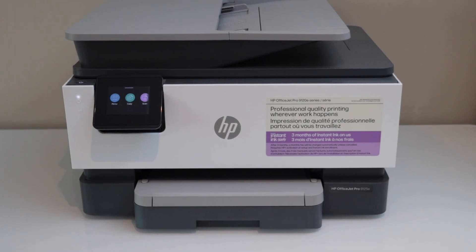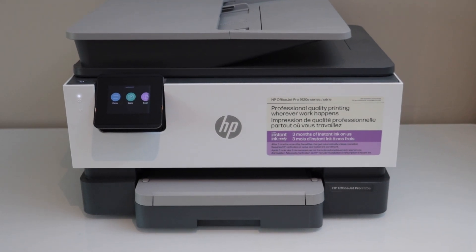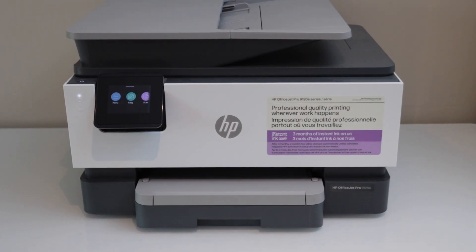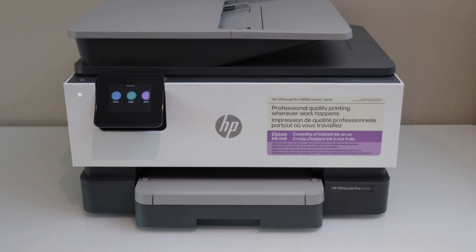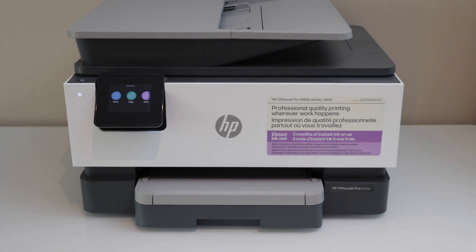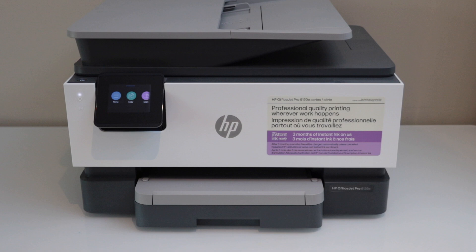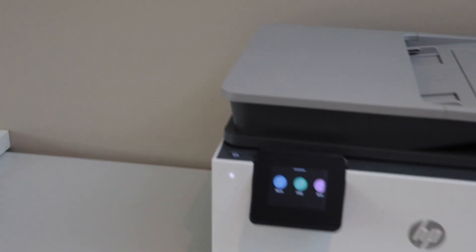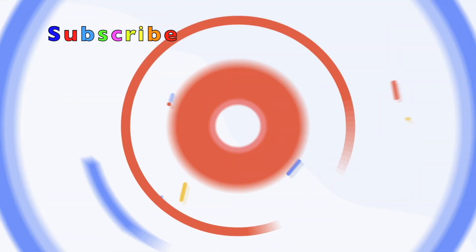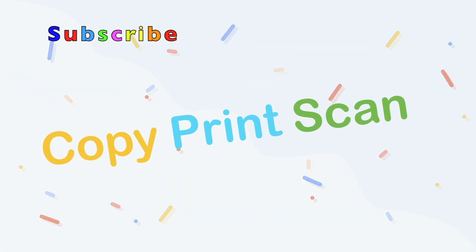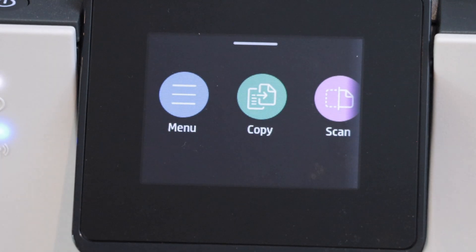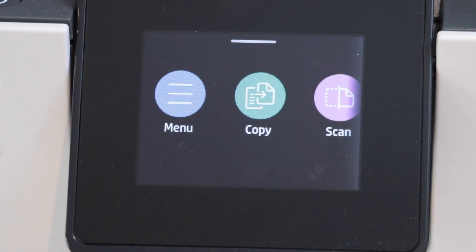In this video, I'm going to show you how to reset your HP OfficeJet Pro 9120 e-series printer to the factory defaults. First step is to switch on the printer and go to the printer display panel.